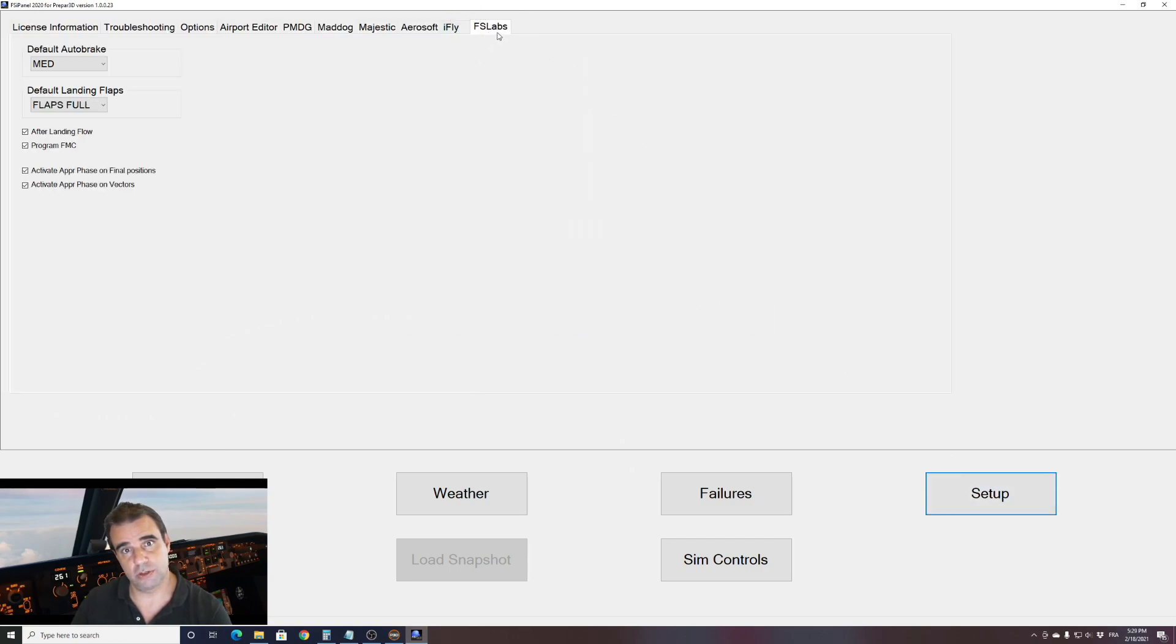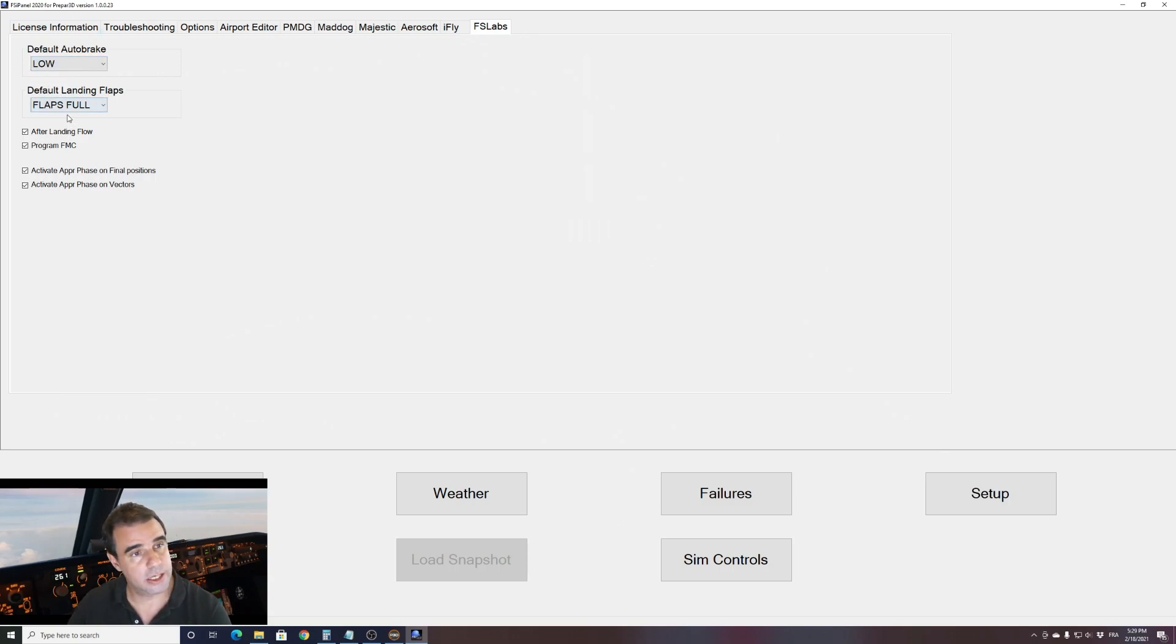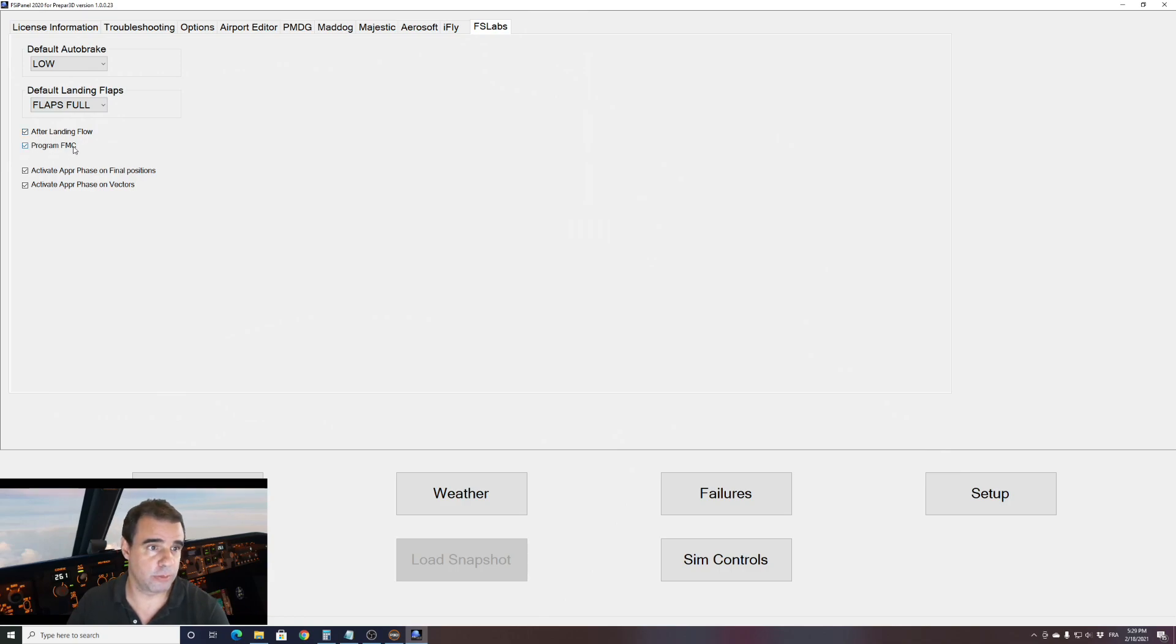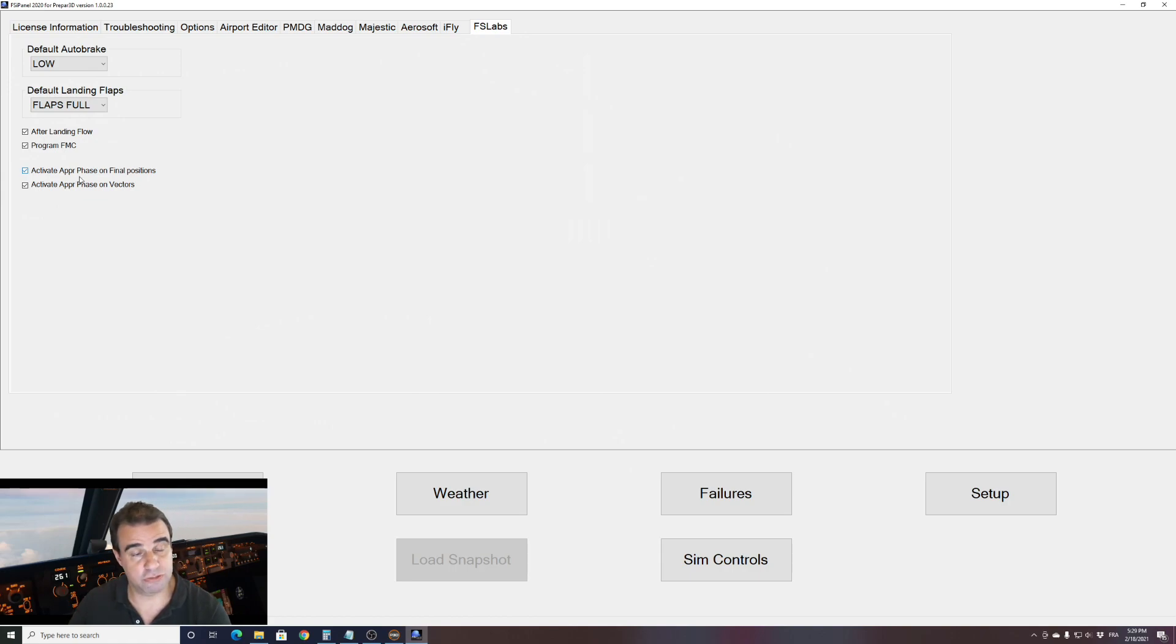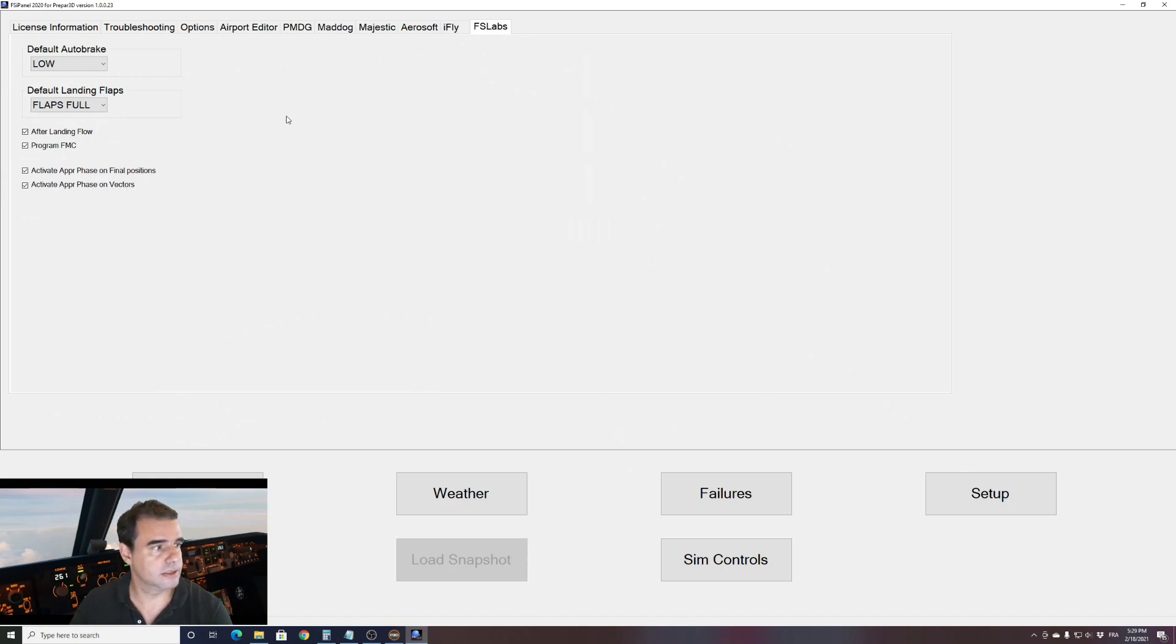If I go to my FSLAB setup, I can choose my default autobrake. If I want autobrake low, I will choose autobrake low which is default, and I can choose as well my landing flaps full or three. Let's go for full. Do you want FSIPanel to program your FMC? Yes. Do you want FSIPanel to activate the approach phase during final position or vectors position? This is to basically use the manage speed on the FCU.